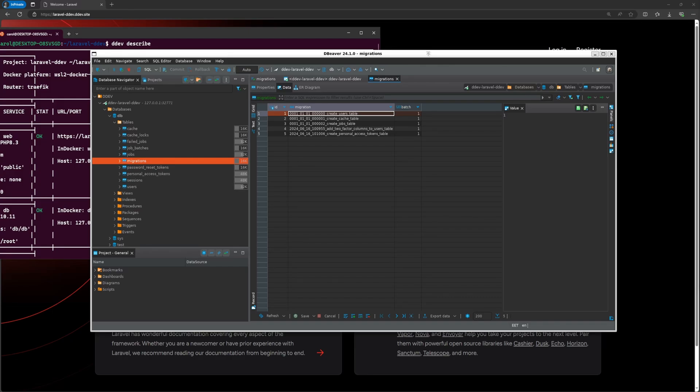For this scenario, the setup is as follows. Windows is the main operating system with Ubuntu installed via WSL2, and a project with a working database setup that runs on DDEV within Ubuntu.